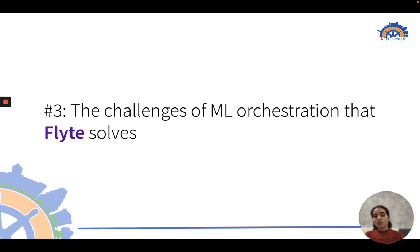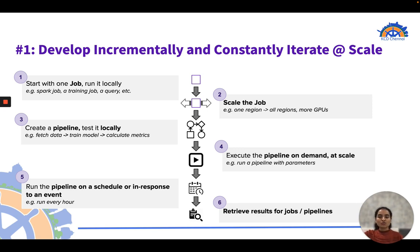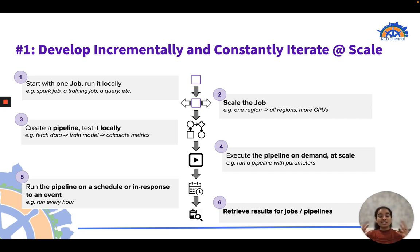Let's look at the challenges of ML orchestration that Flight solves. First: develop incrementally and constantly iterate at scale. The steps are — start with a job (Spark, training, or feature engineering), scale the job, create a pipeline and test it locally, execute on demand, run on a schedule or in response to an event, and finally retrieve results. This generalized pipeline architecture helps develop code incrementally and iterate at scale.